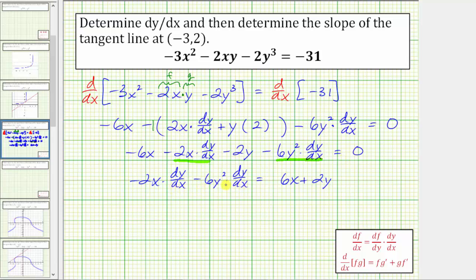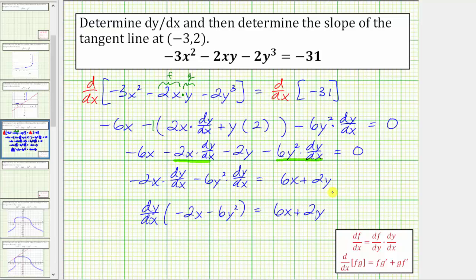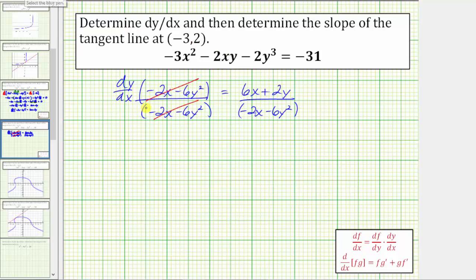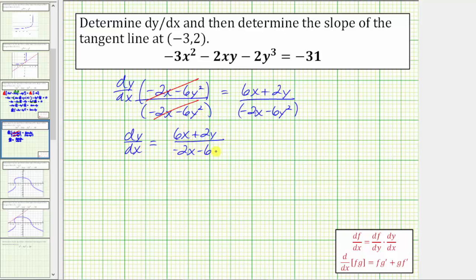Now we factor out the common factor of dy/dx on the left side, giving dy/dx times the quantity negative two x minus six y squared equals six x plus two y. To solve for dy/dx, we divide both sides by the quantity negative two x minus six y squared. So dy/dx equals the quantity six x plus two y divided by the quantity negative two x minus six y squared.